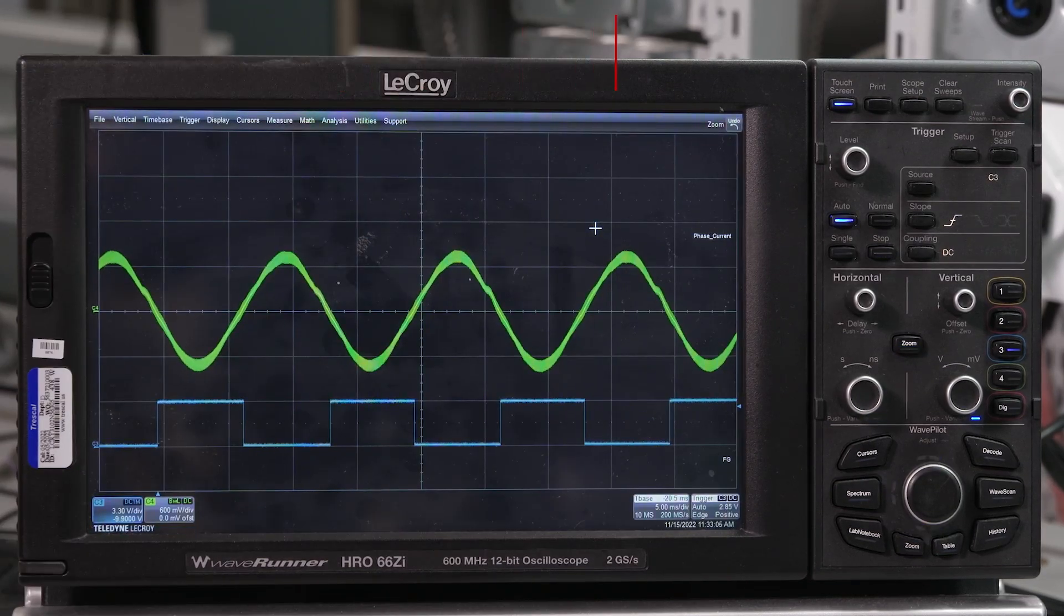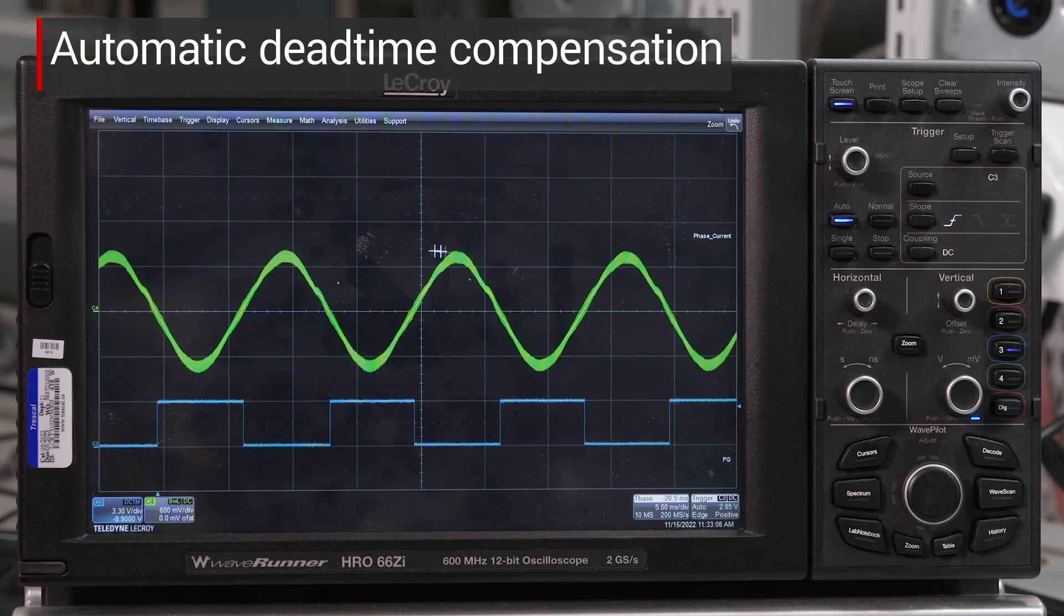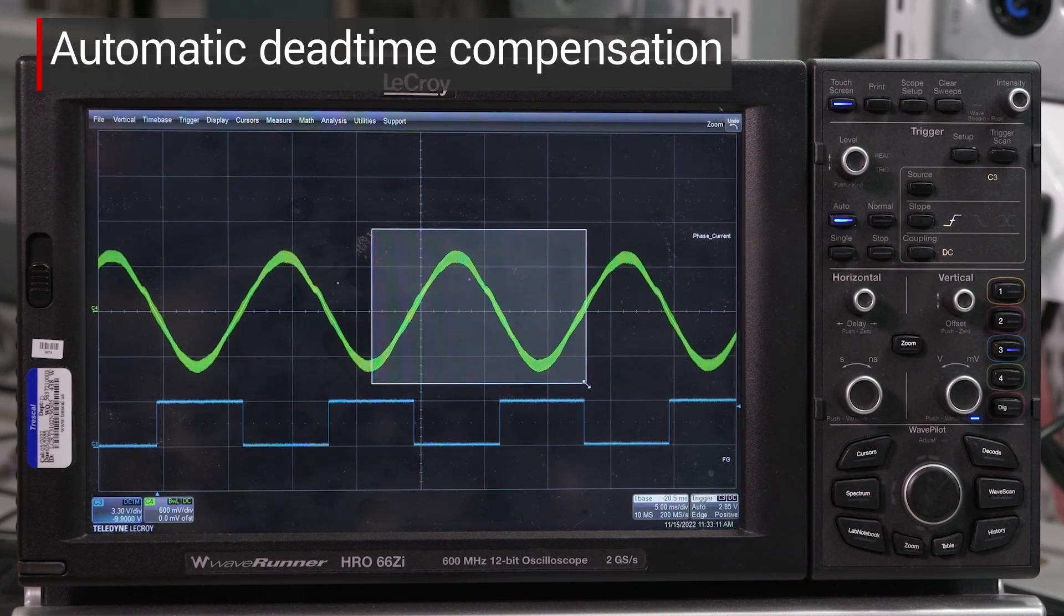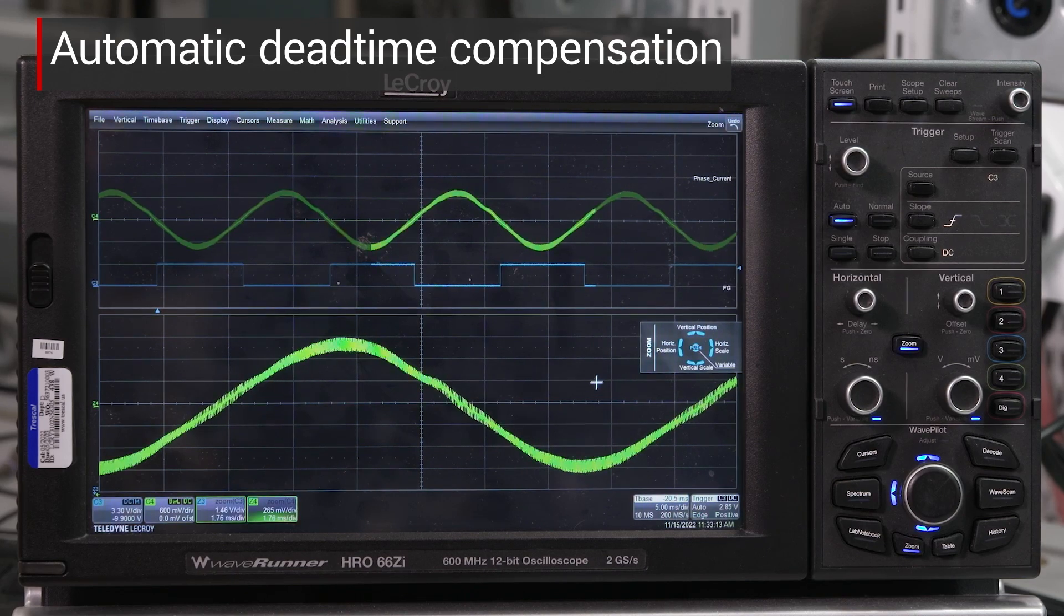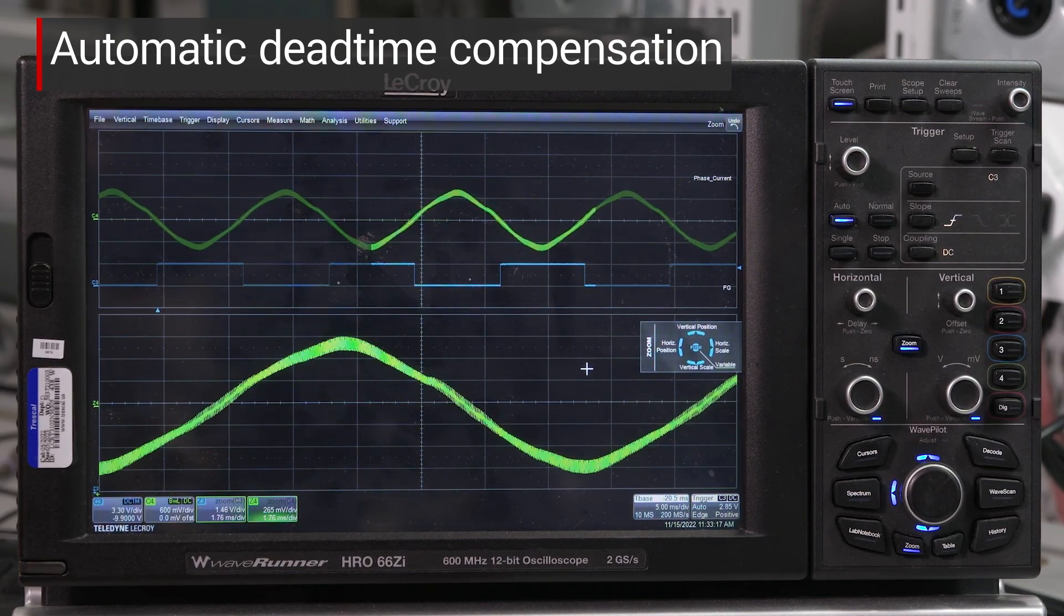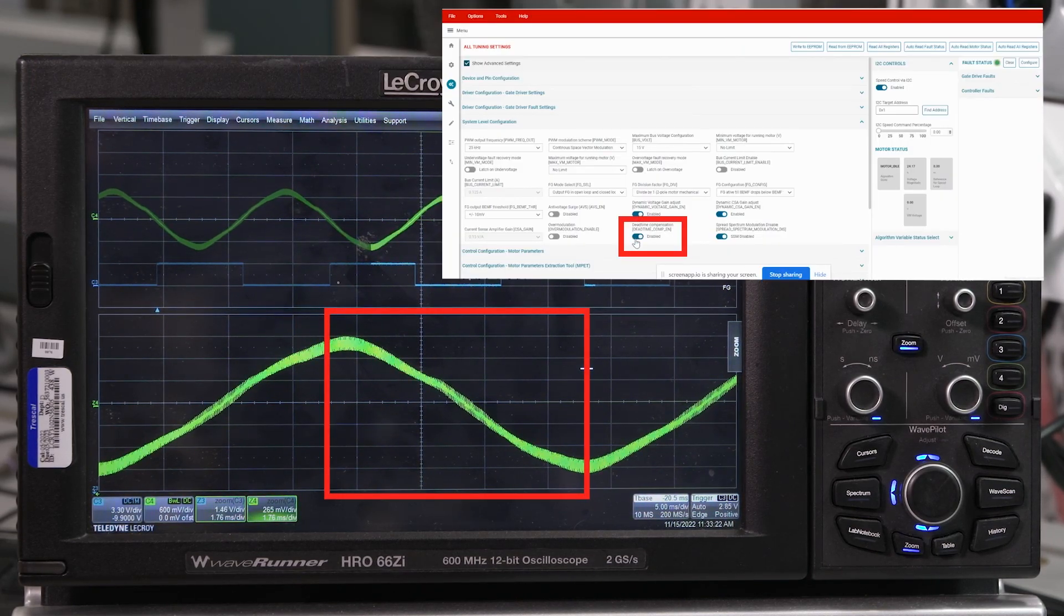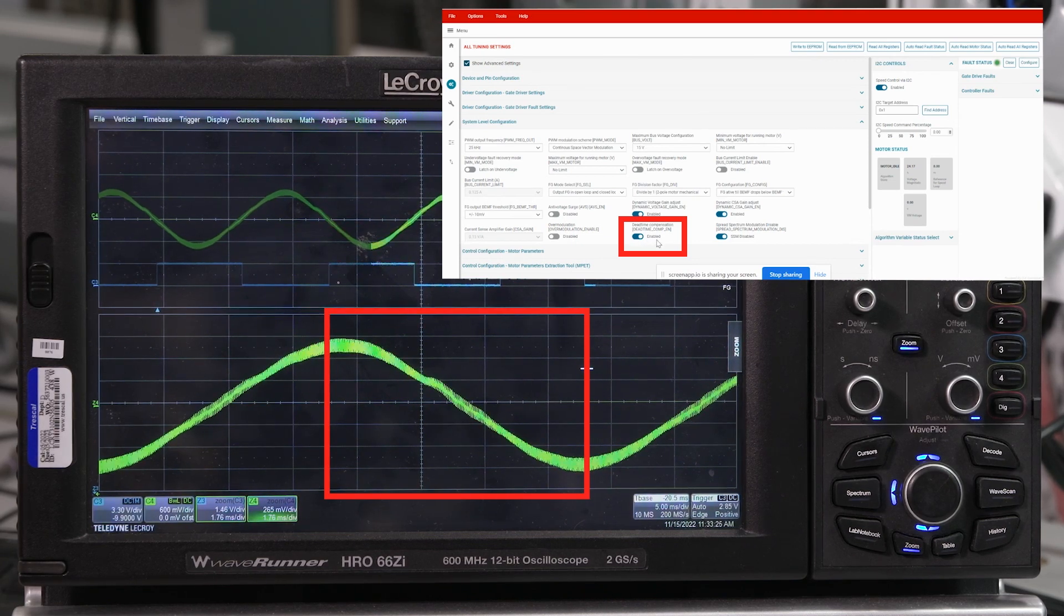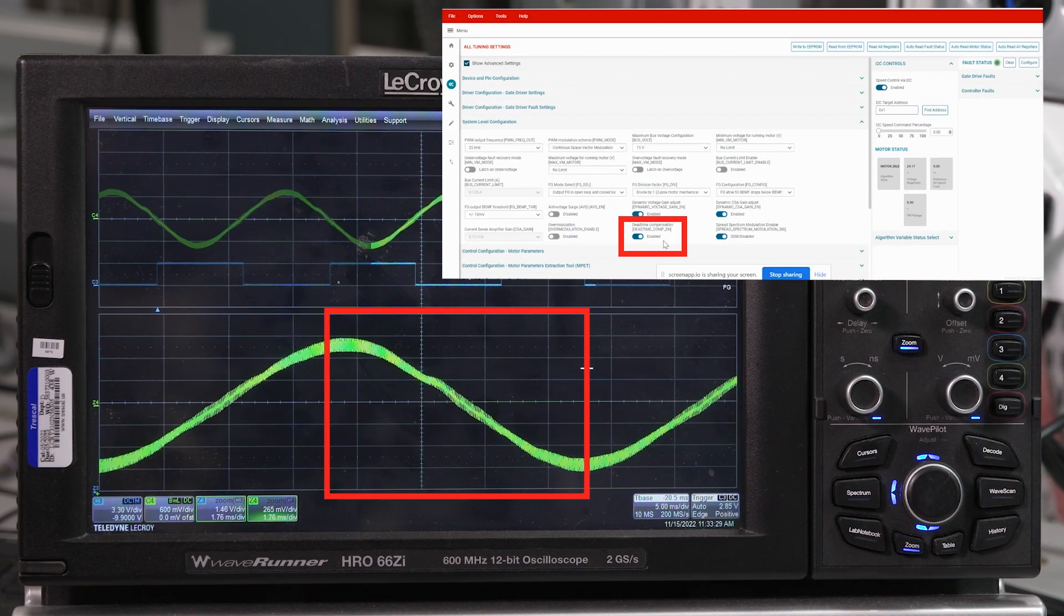Another challenge is the acoustic noise that pumps generate. This can be phased out by inserting dead time. This phase current waveform is slightly distorted and might be bad for the motor and acoustically. Now, when I enable the dead time compensation, you can instantly see the waveform shape improve. This is not only good for your motor but also good for your ears.